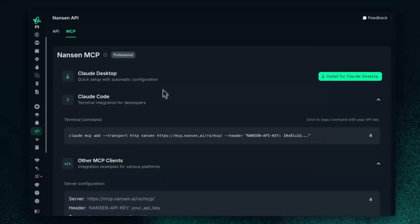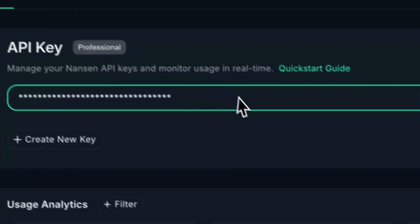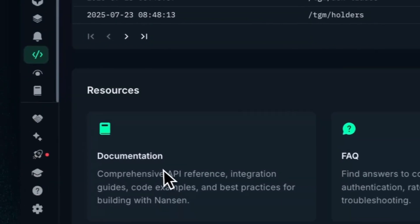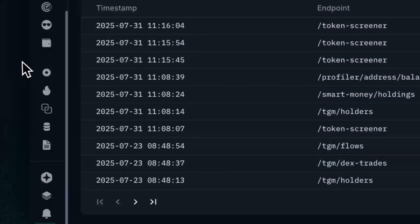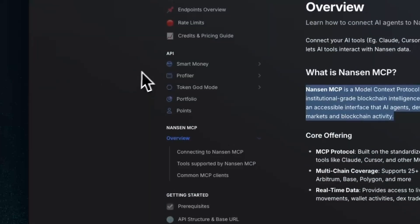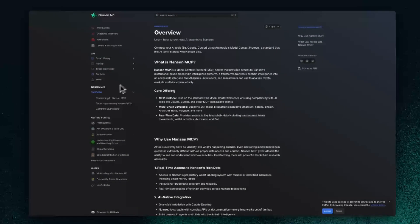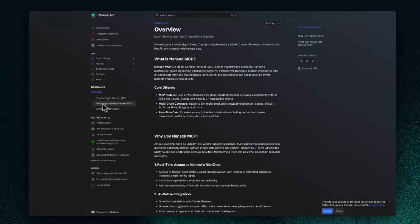If you want a little bit more information on this, make sure to head back to the FAQ or docs. This will take you to a separate documentation page, which has all the information you need.